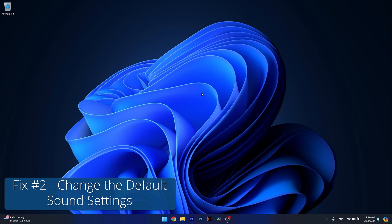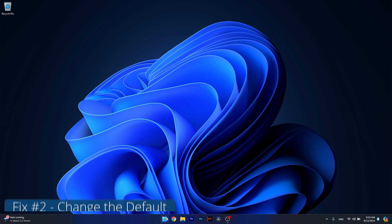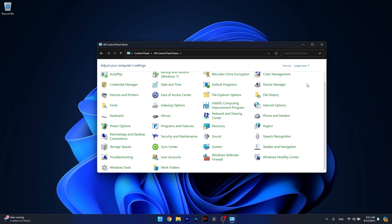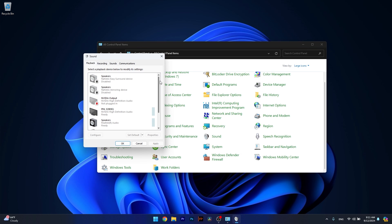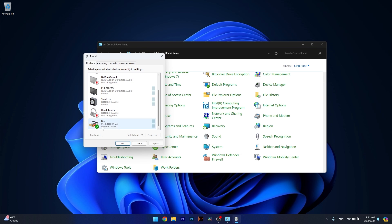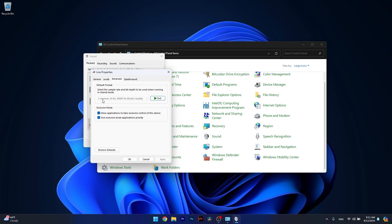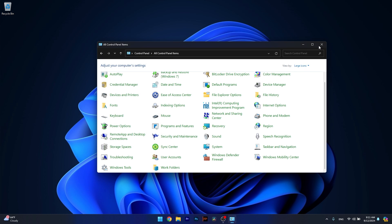Moving on, you can also change the default sound format. To do so, press the Windows button, type Control Panel, and select it from the search results. Make sure the View By is set to large icons and then click on Sound. Double-click on the default device you're using, switch to the Advanced tab, and change the dropdown menu which has the sound formats. In my case my interface is locked to 48,000 Hz, but if you have any other devices, just select a different quality and check if the problem still persists.